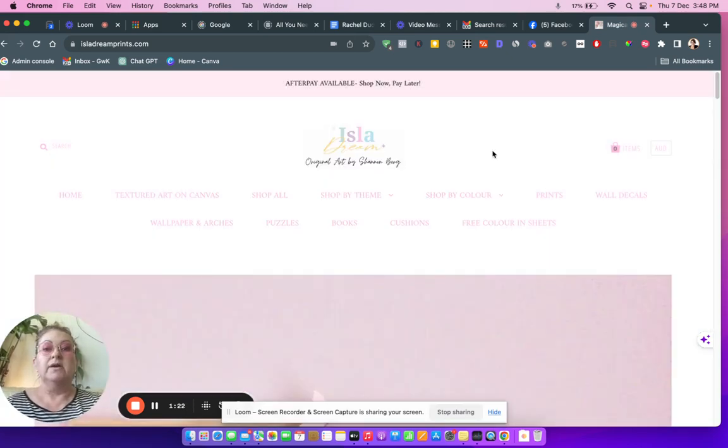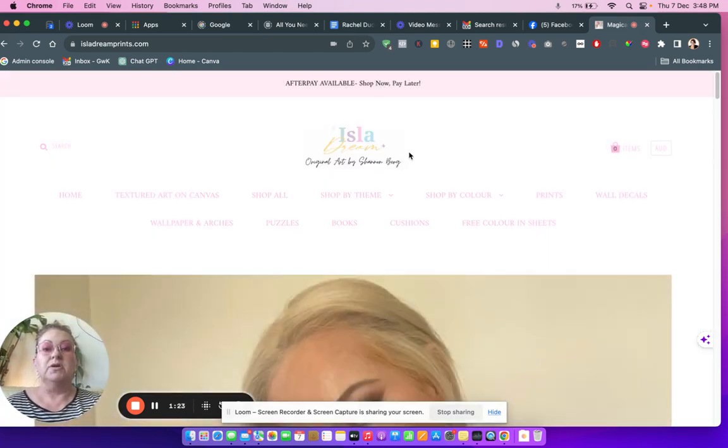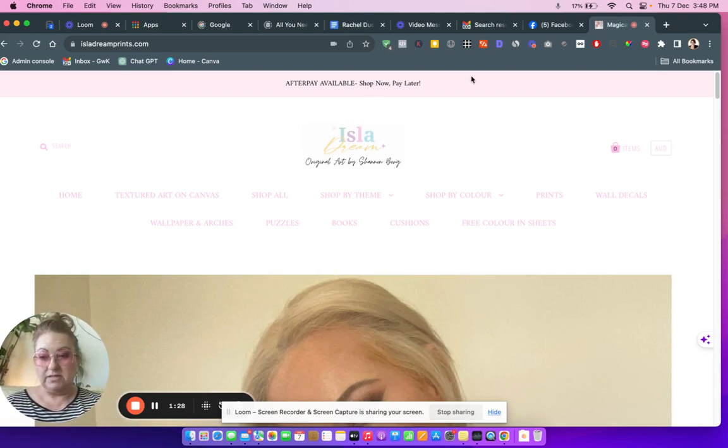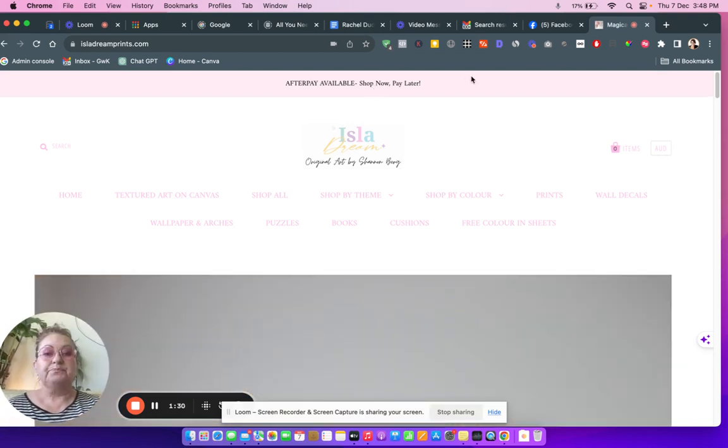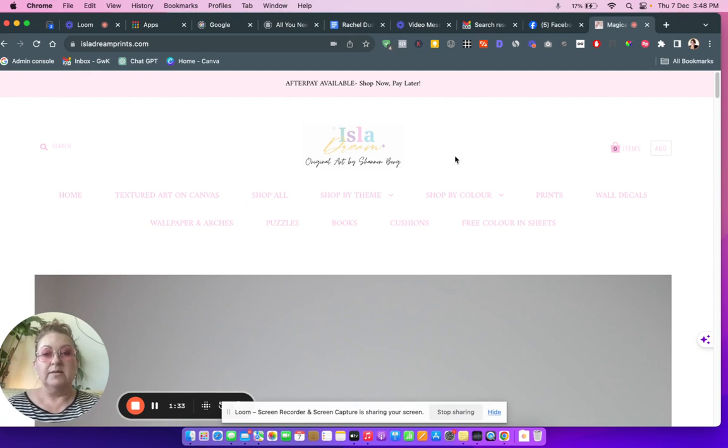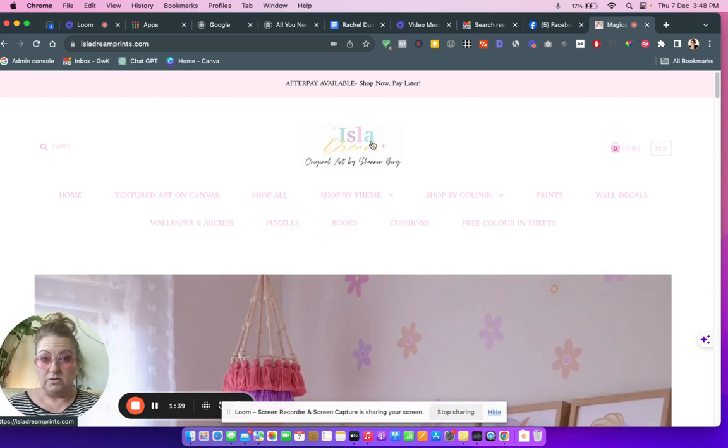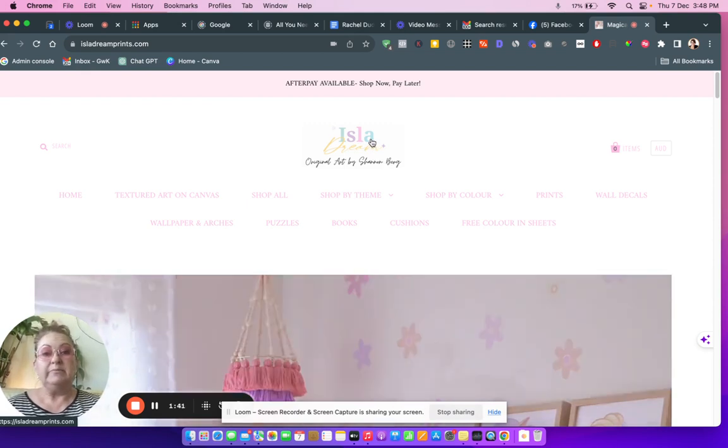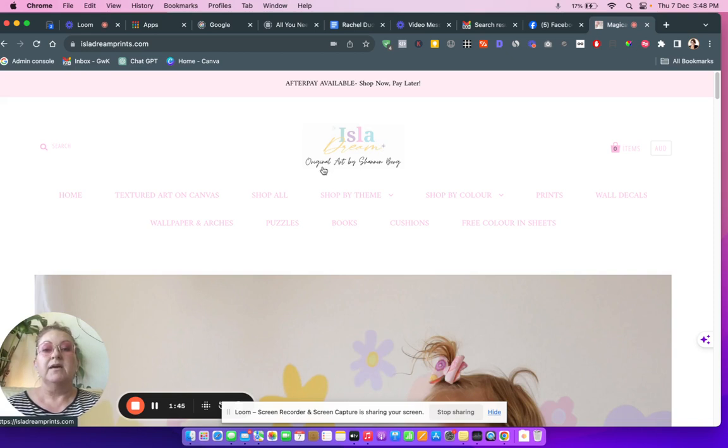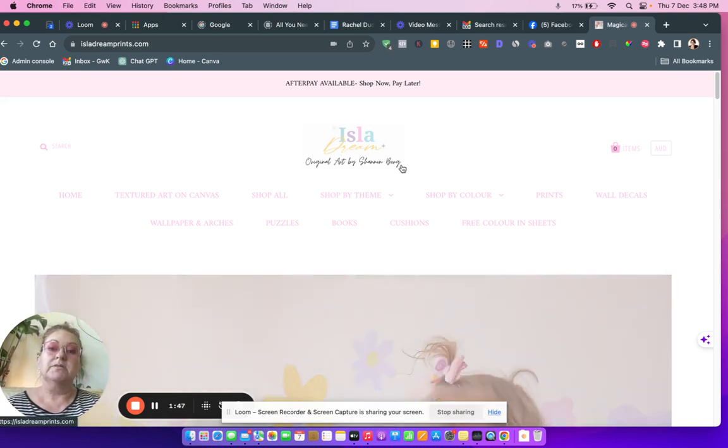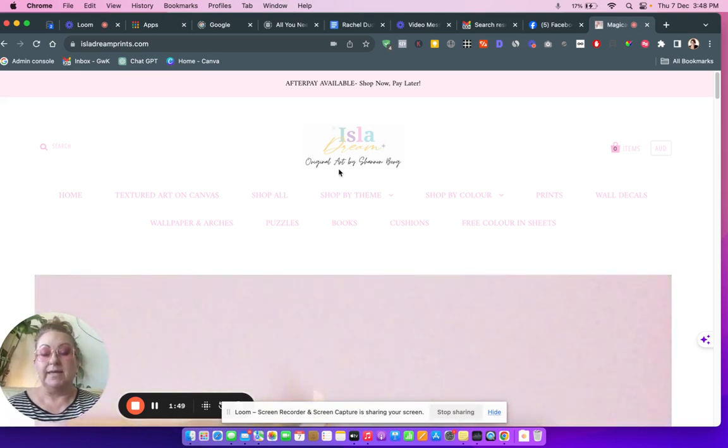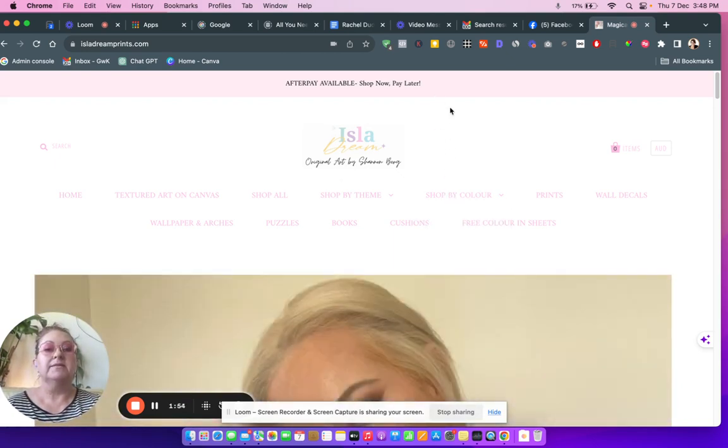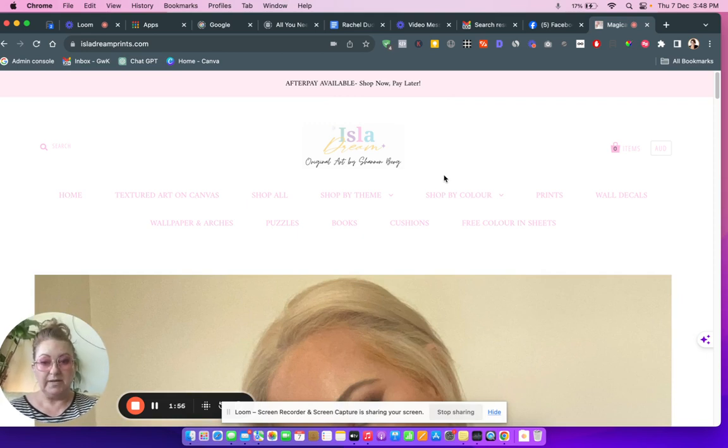Isla Dream, original art by Shannon Berg. This is really cool. Afterpay available, that's a good thing to say there. Step one, this is a really pretty logo. I would make it bigger. I think I would make this much bigger. I love the little star. I'd make this bigger as well because it's a little bit hard to read. That's number one thing, make your logo bigger.